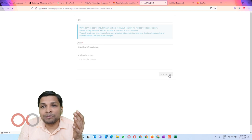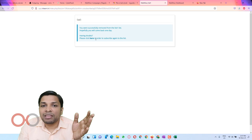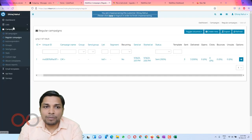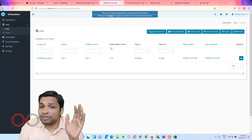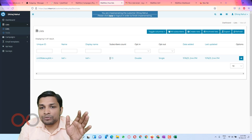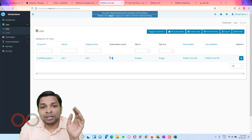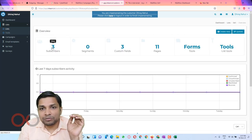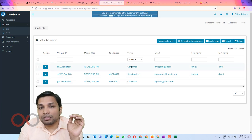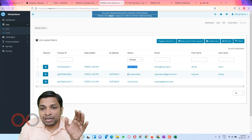After clicking the unsubscribe link, the subscriber count decreased from three to two subscribers. If you open the list, you can see there are two subscribers who are confirmed, and the one I just unsubscribed is no longer active in the list.